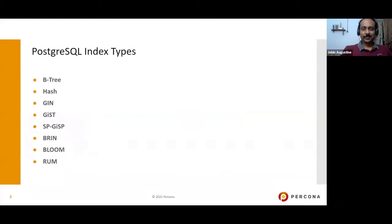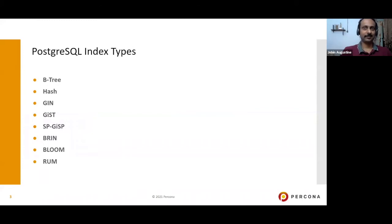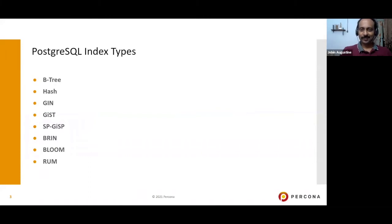Today's topic covers PostgreSQL index types. We have so many indexes, and today we'll be discussing B-tree, hash, GIN, GiST, SP-GiST, BRIN, bloom, and RUM indexes. So let's get started.